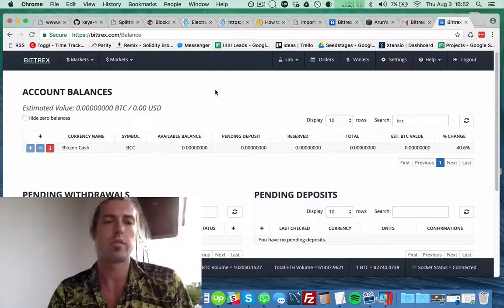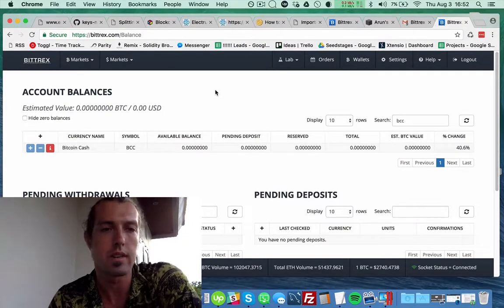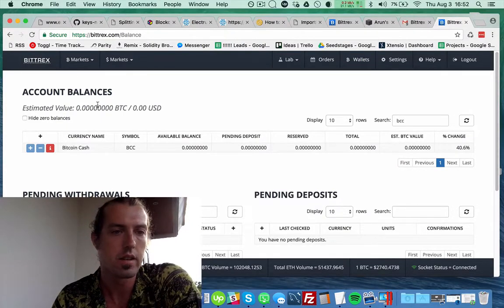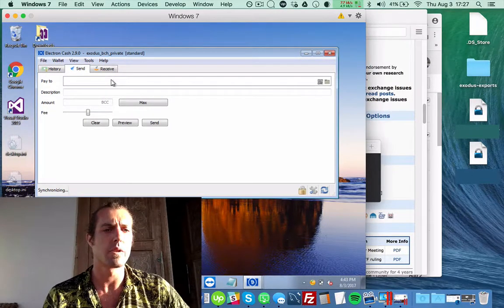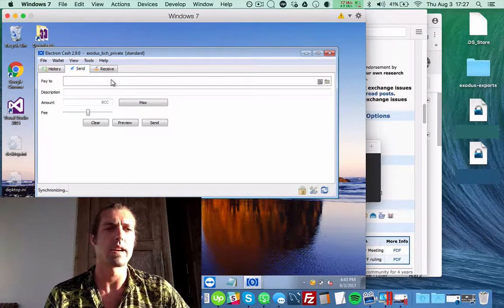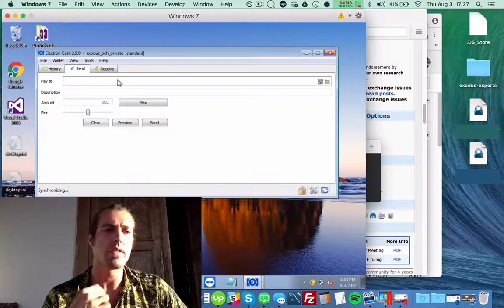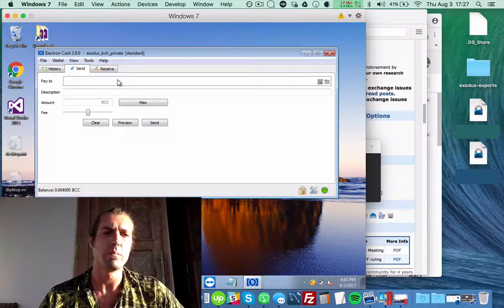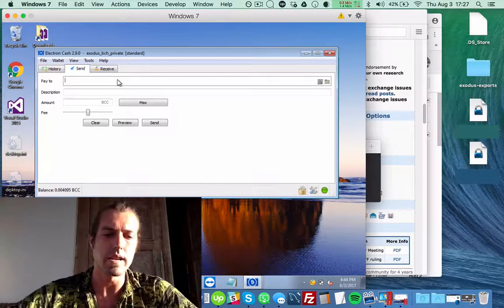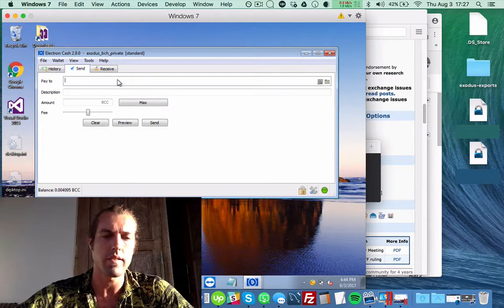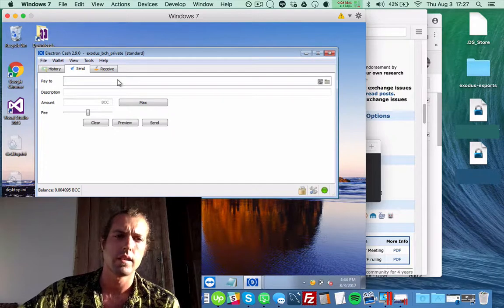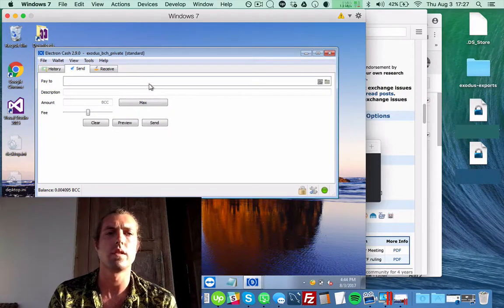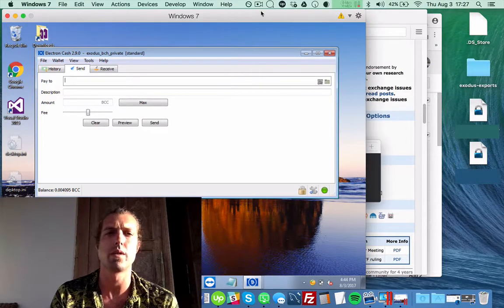Alright, so now Kraken actually doesn't let you deposit Bitcoin Cash yet, but it looks like Bittrex might. So I successfully have Bitcoin Cash in my Electron Cash wallet here. And then the next step would be to send it to an exchange like Kraken or Bittrex that will be supporting Bitcoin Cash. But it's currently under maintenance in Bittrex and you can't deposit it on Kraken yet. So there's no way to sell it at the moment. But keep an eye on both those exchanges.